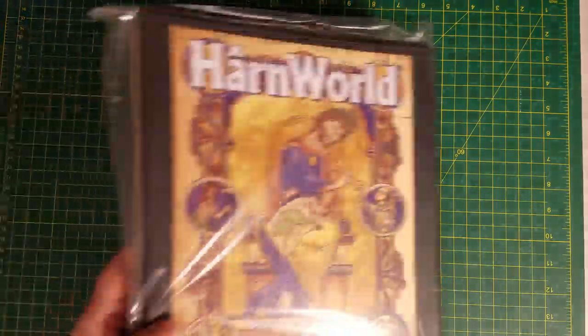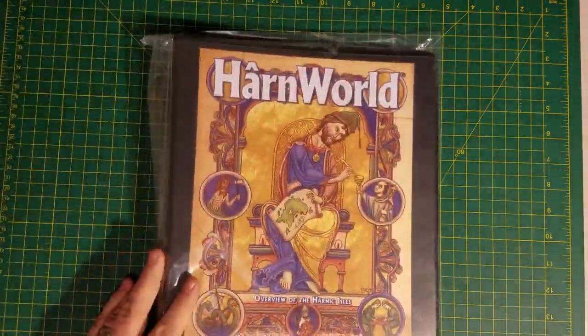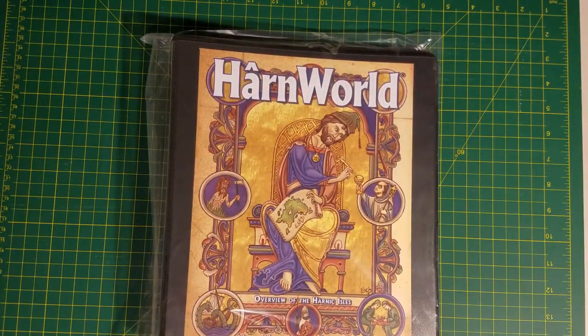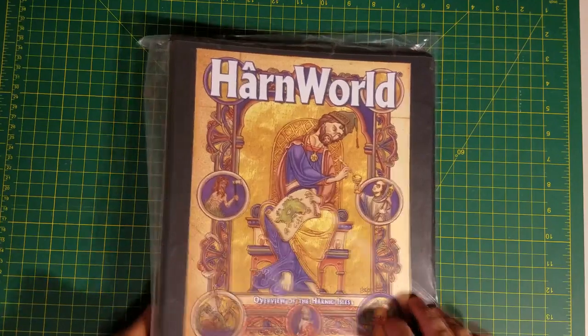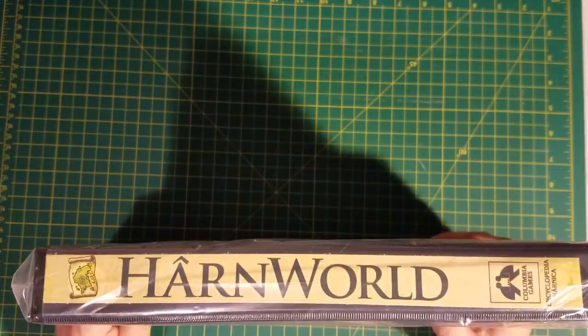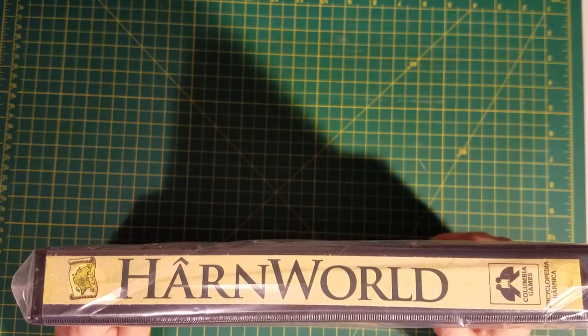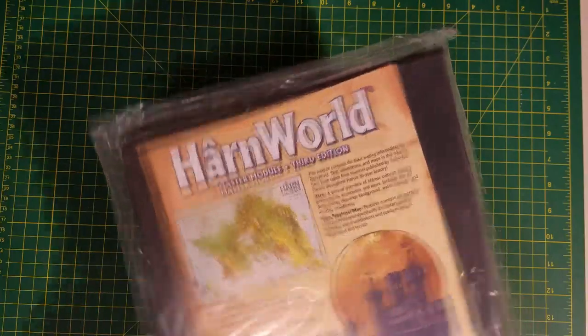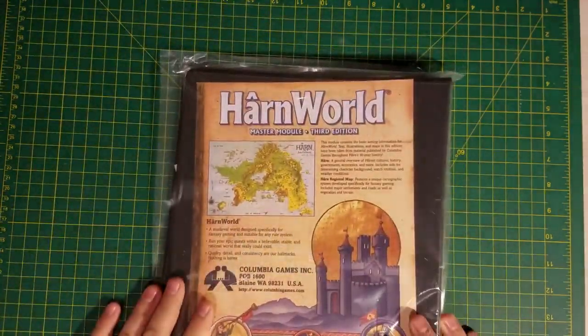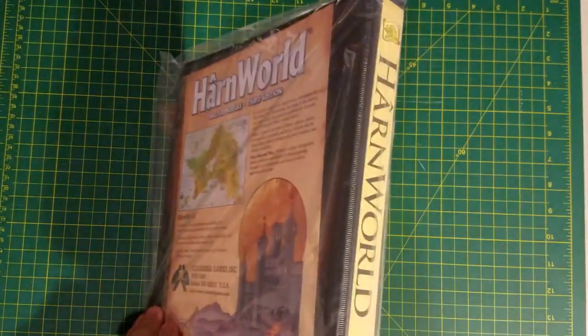What we have today is actually the current HarnWorld module, which you can get in PDF or in a print edition. If you get the print edition it comes in this binder.